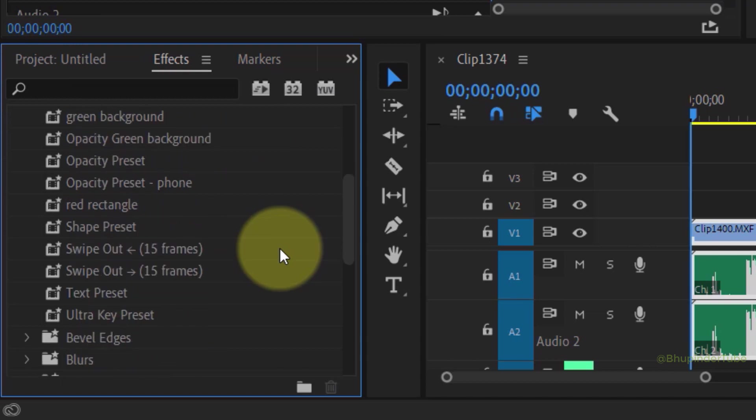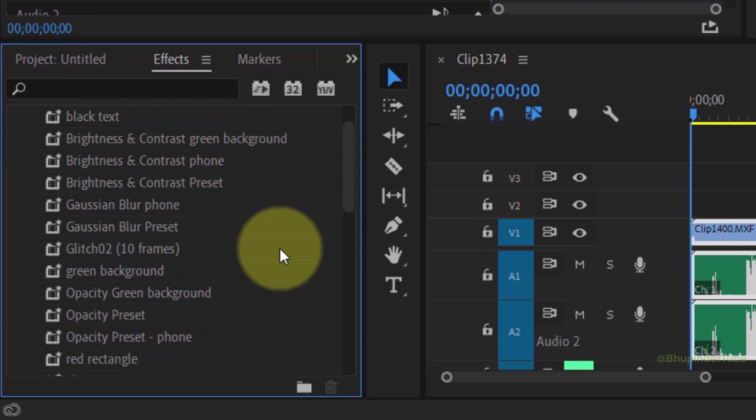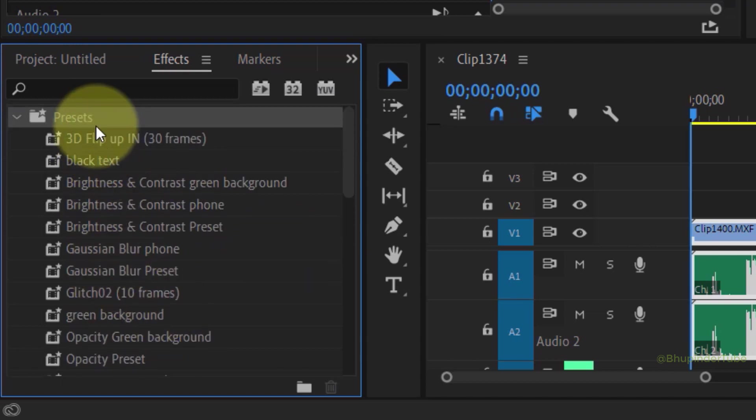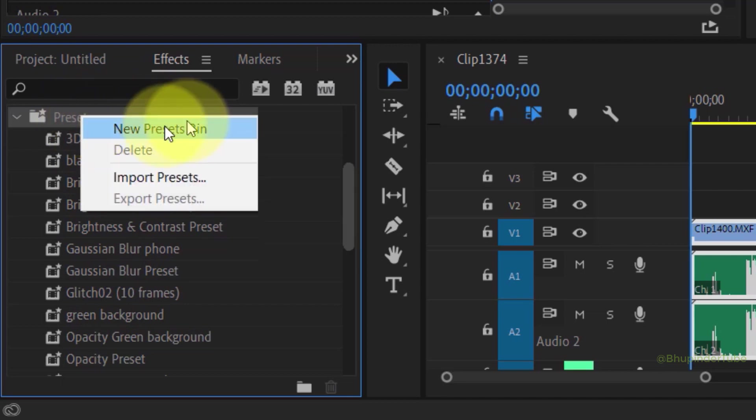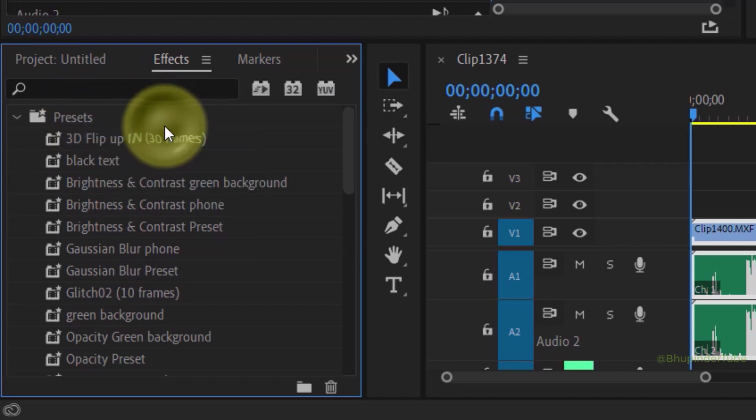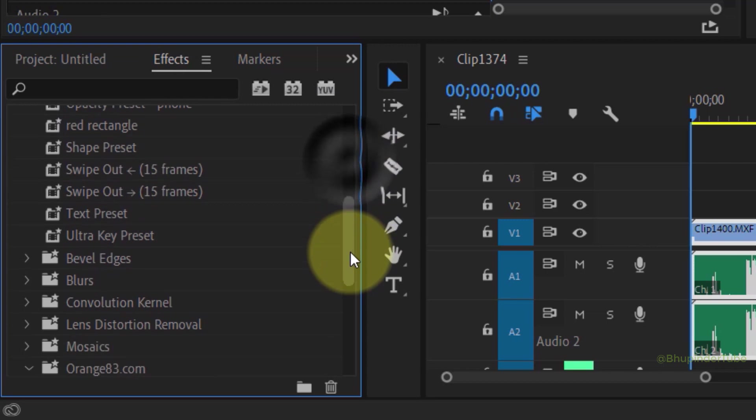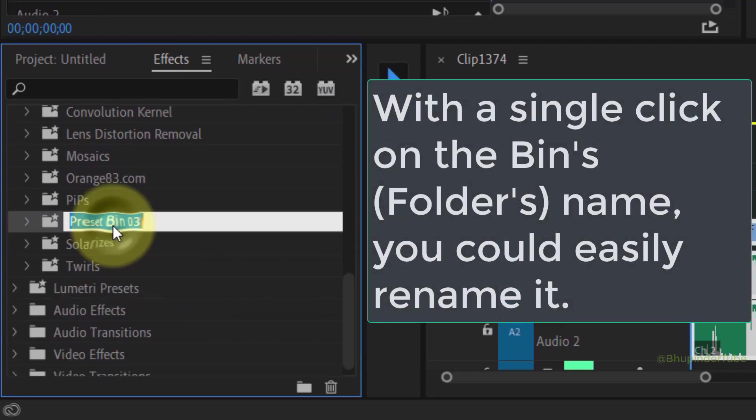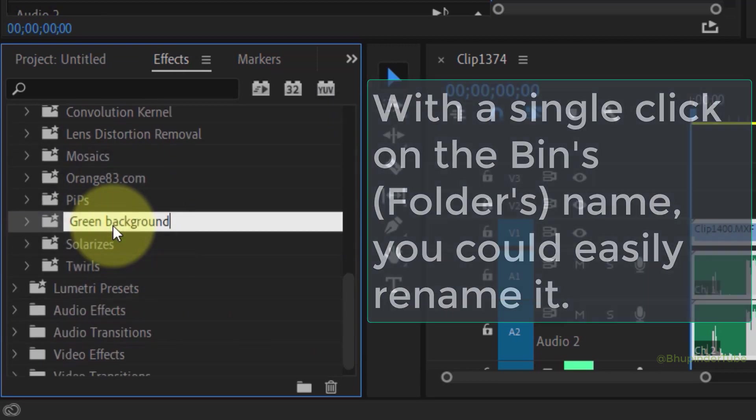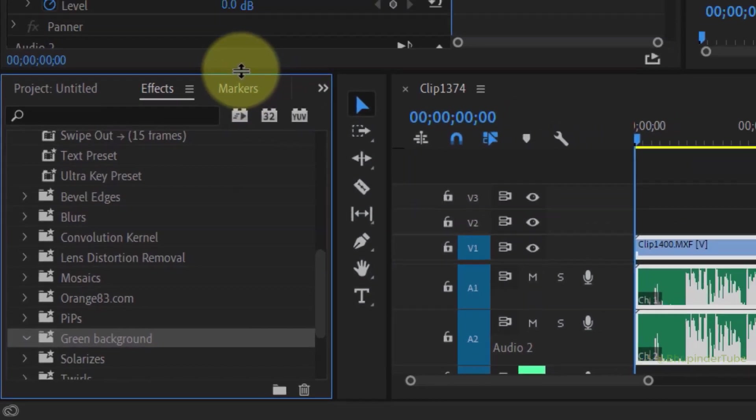To create a new preset folder, right-click here and select New Presets Bin. Now if you scroll down a bit, you could see this new folder. Click on it and change it to any name you want. Let's expand this panel to make it easier to see.